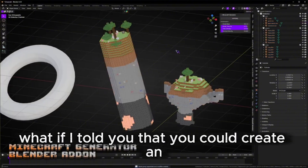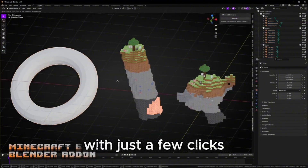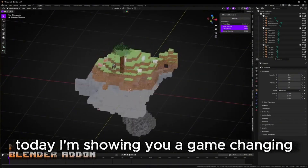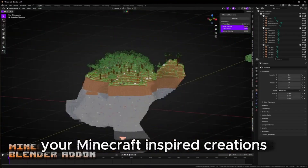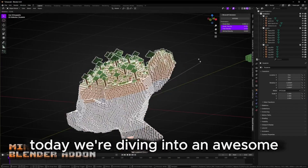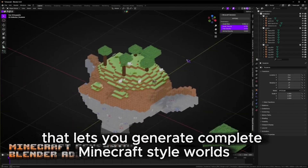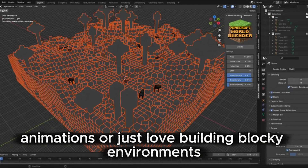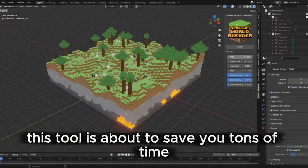What if you could create an entire Minecraft world in Blender with just a few clicks? No more placing blocks one by one for hours. Today I'm showing you a game-changing free tool that will revolutionize your Minecraft-inspired creations. Welcome back to the channel — today we're diving into an awesome free Blender add-on that lets you generate complete Minecraft-style worlds instantly, whether you're creating thumbnails, animations, or just love building blocky environments.